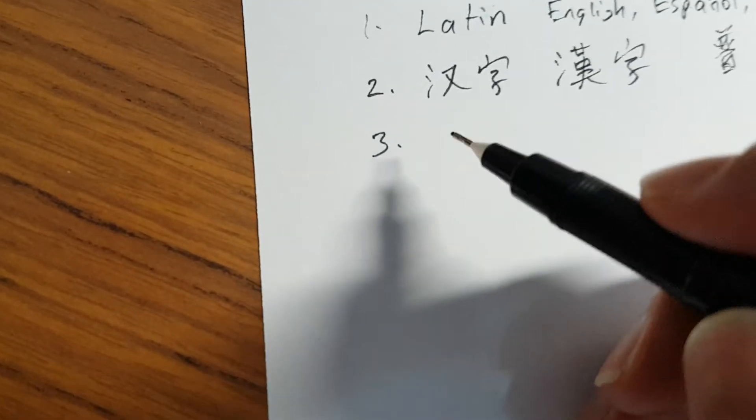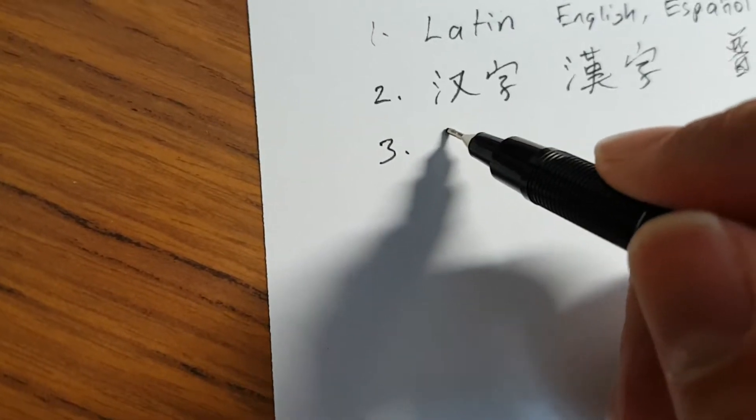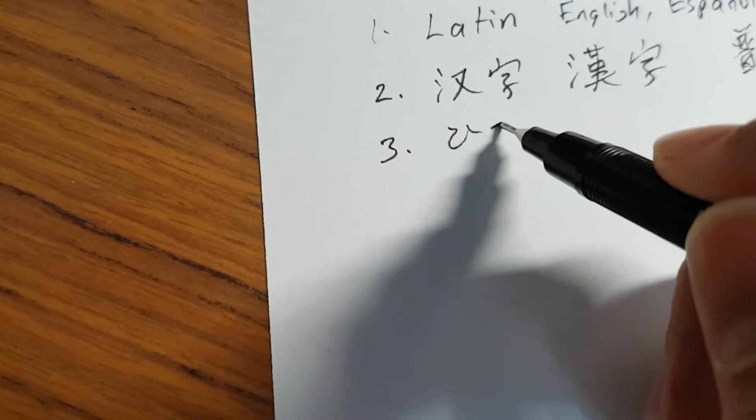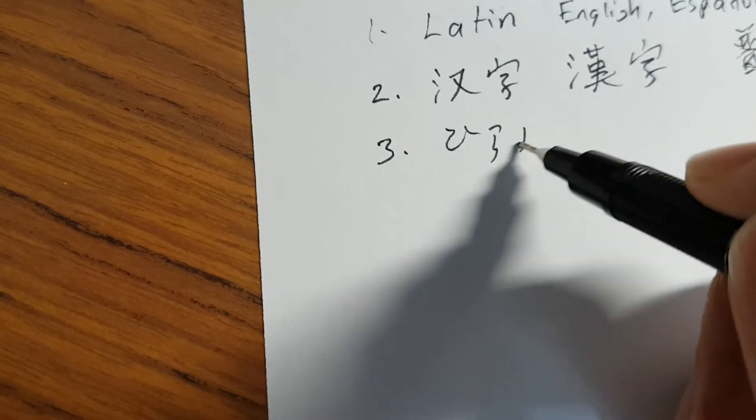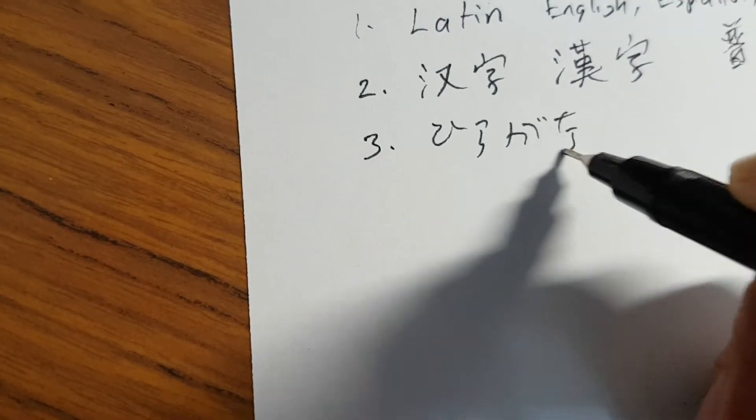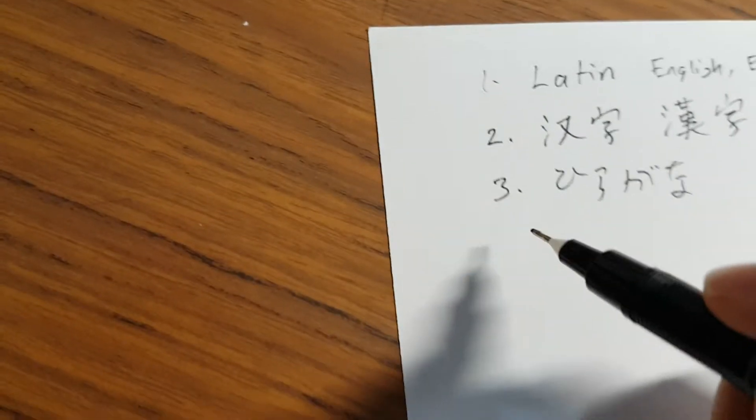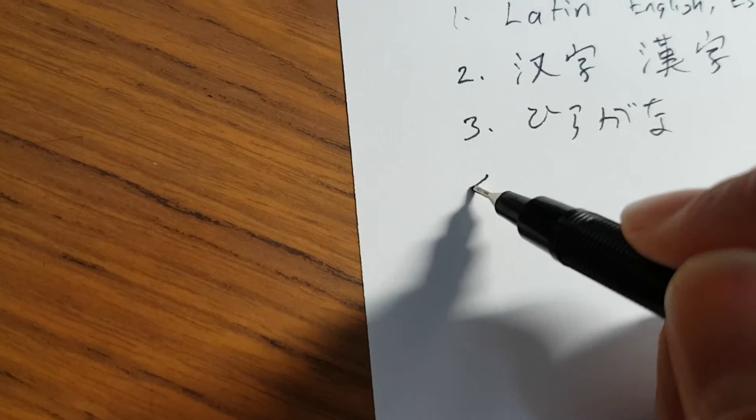Next up are the kana which are used to write Japanese. The ones I'm familiar with are Hiragana and Katakana.